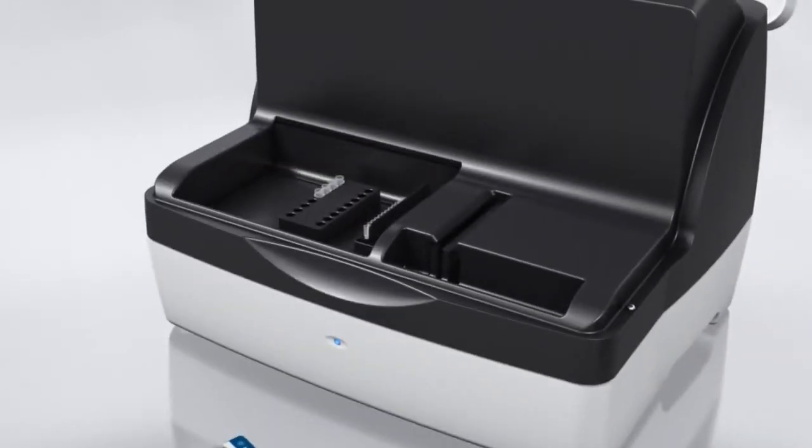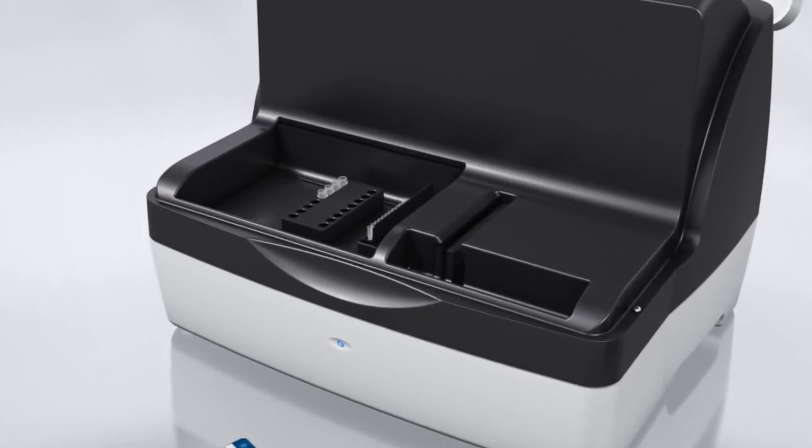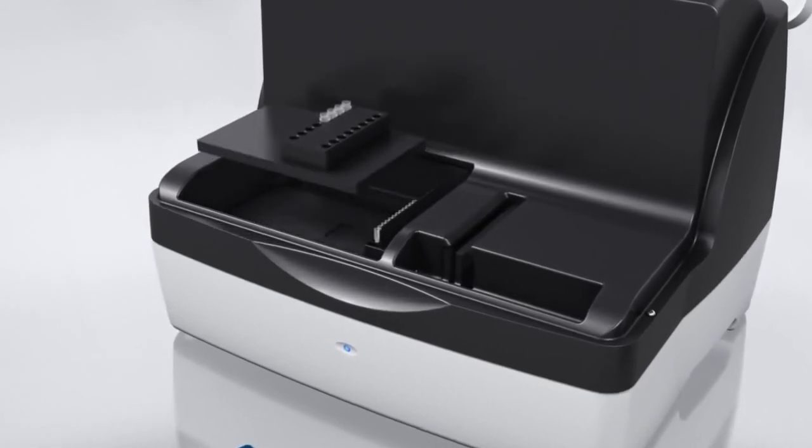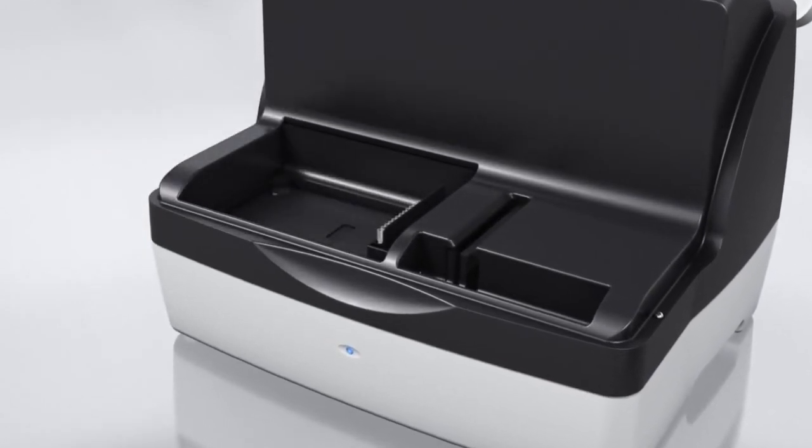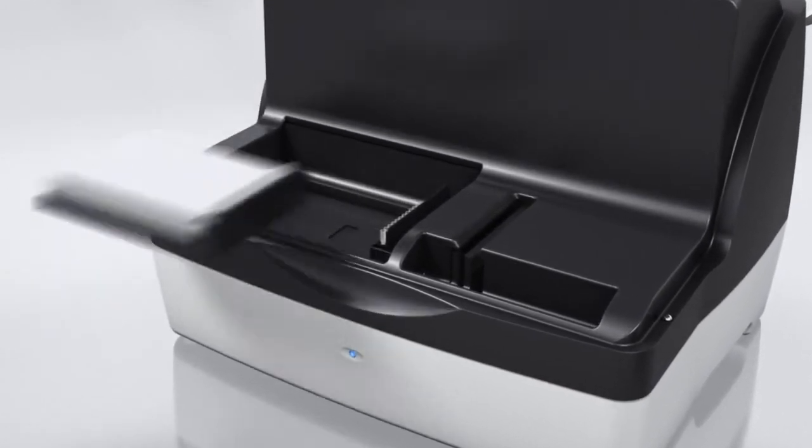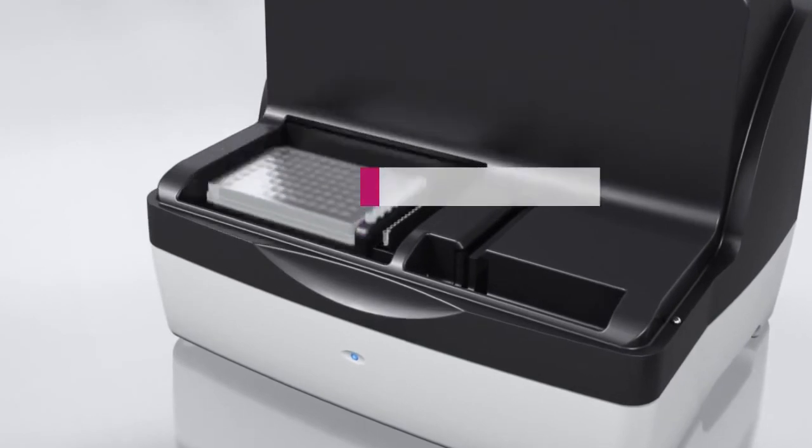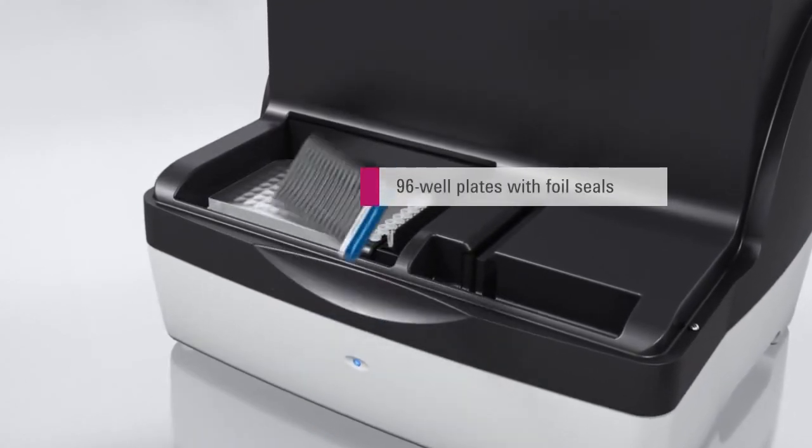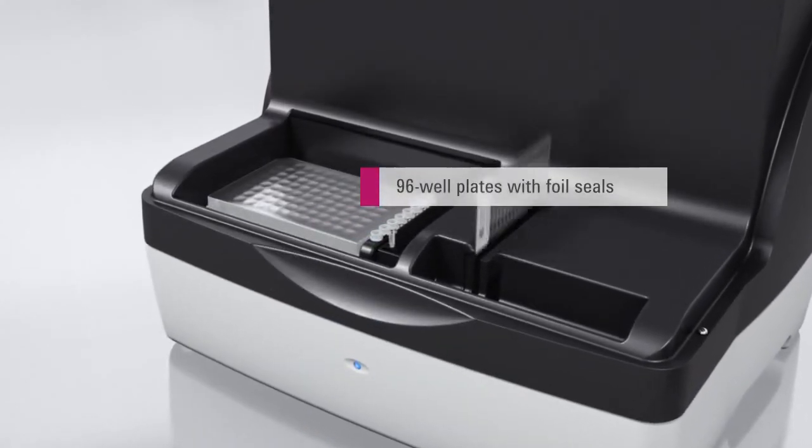For highest scalability, the Agilent 2200 TapeStation handles 96-well plates. Sealing the plates with foil prevents sample loss through evaporation.